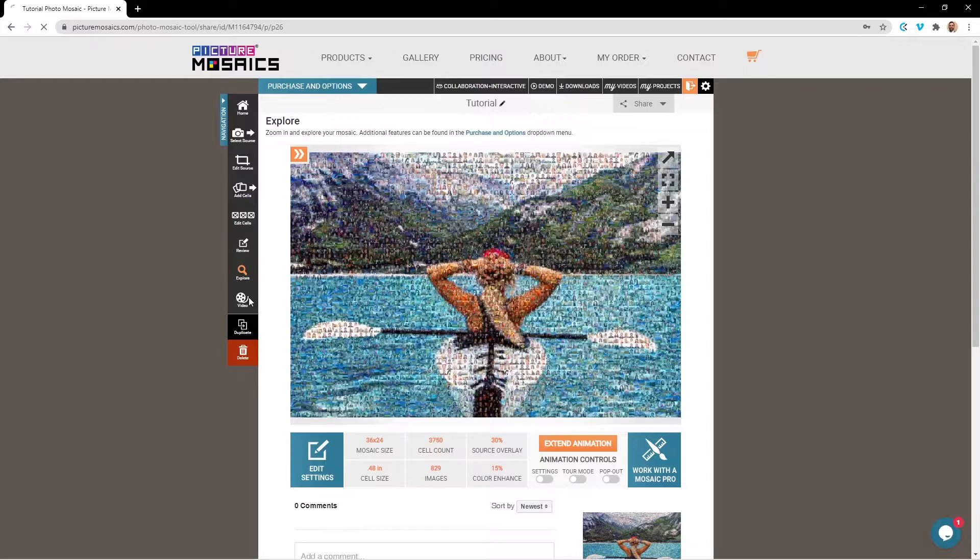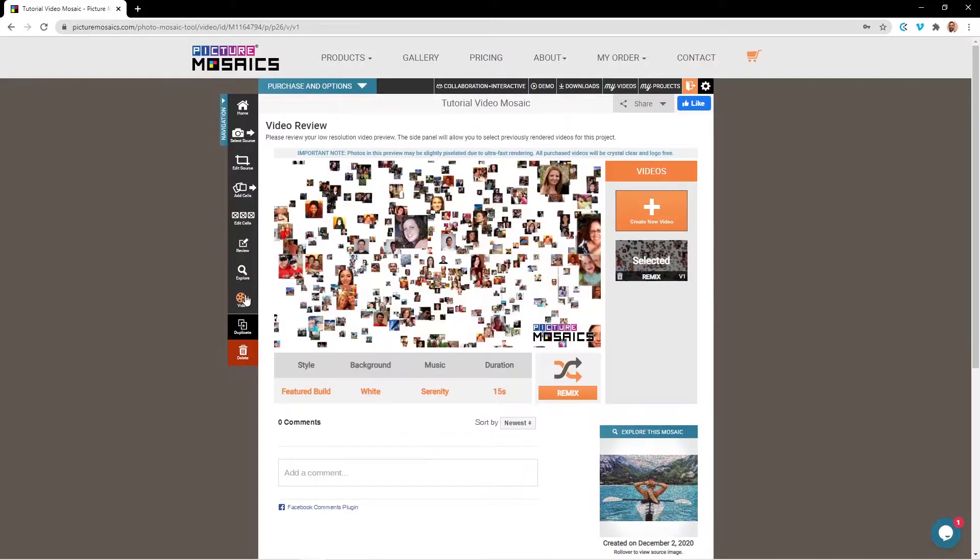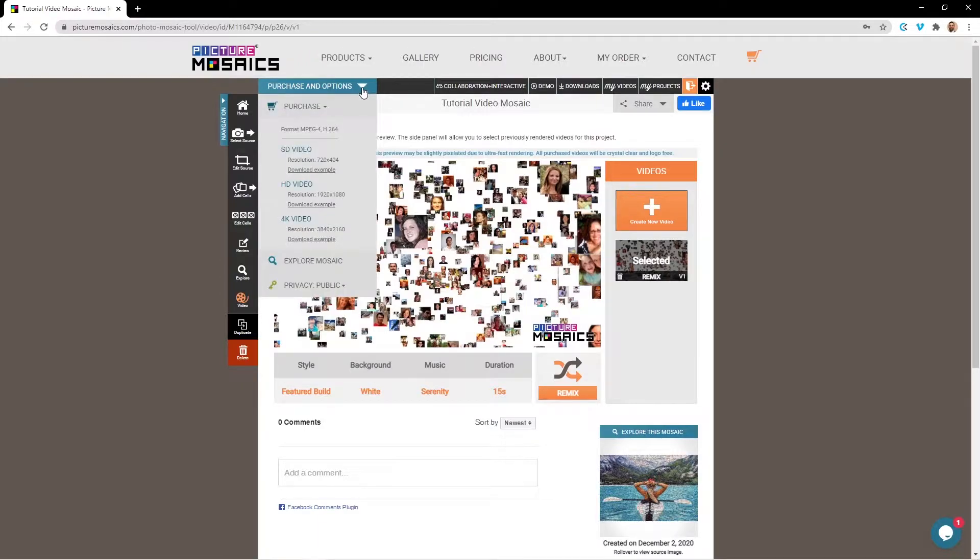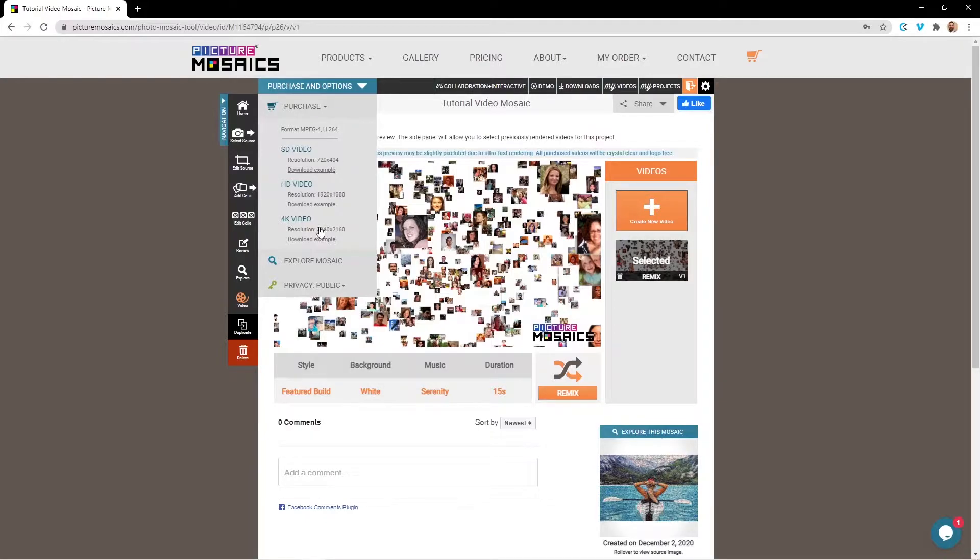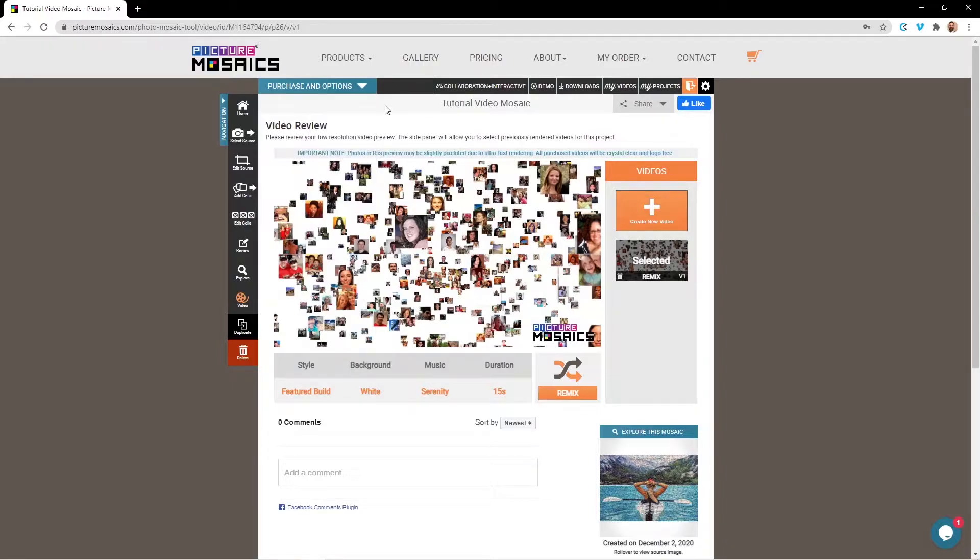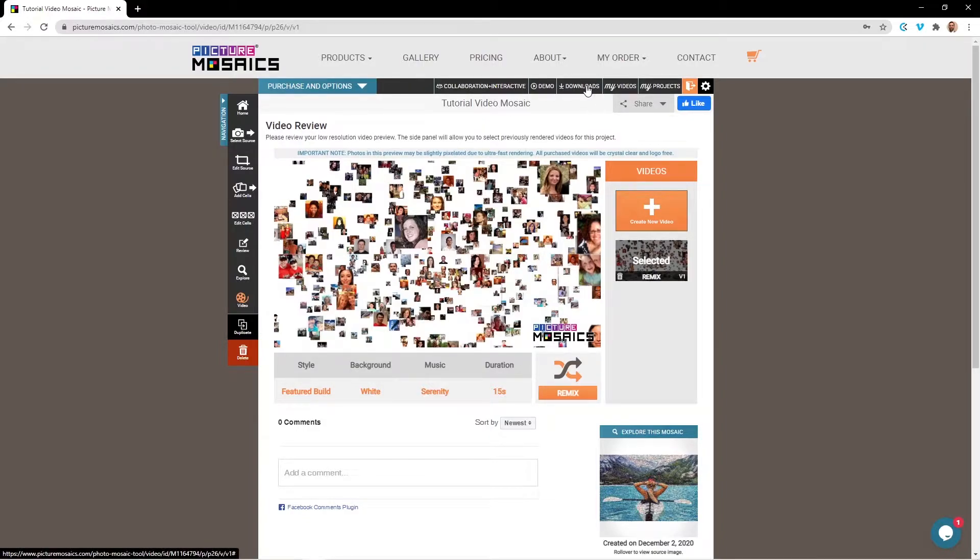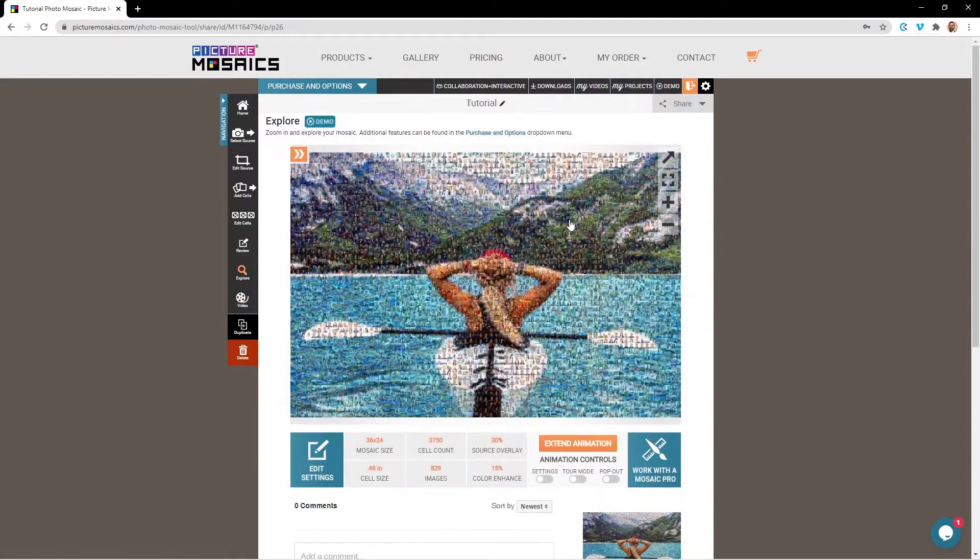From this page, using the purchase and options drop-down menu, you can select what type of video file you would like to purchase. We offer standard definition, high definition, and 4K video resolutions that you can choose from. After purchasing, your video will become available for download within 15 minutes to two hours.